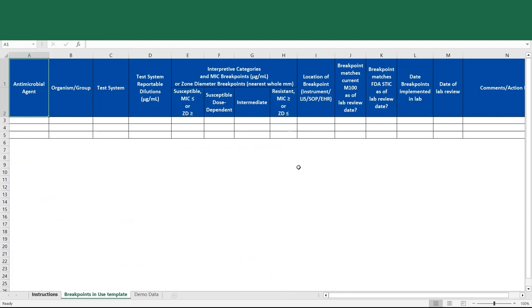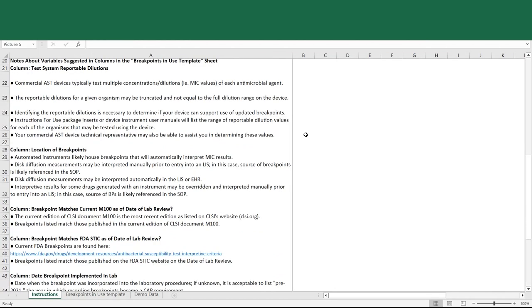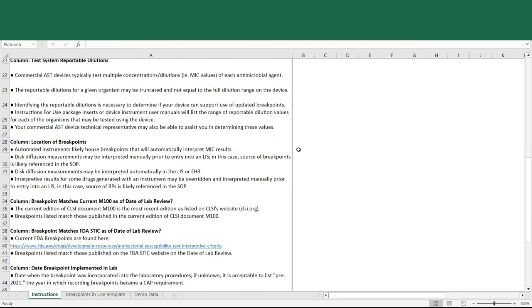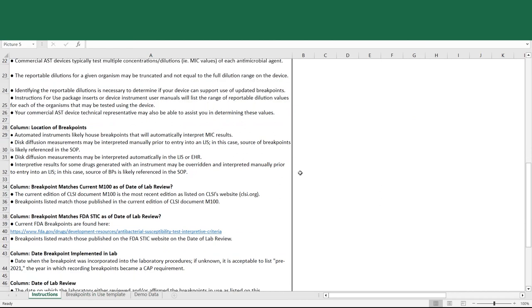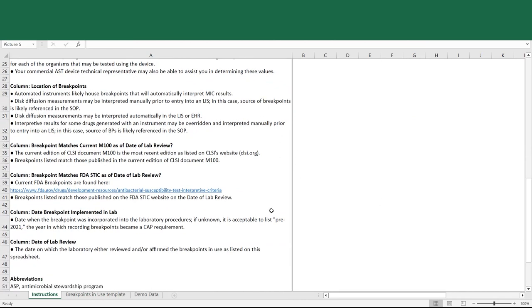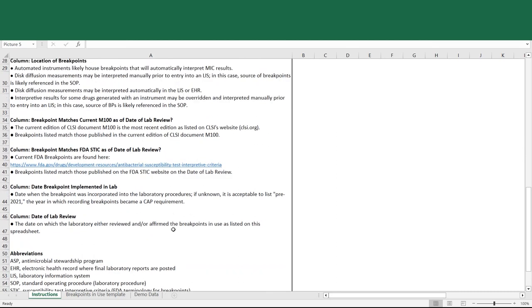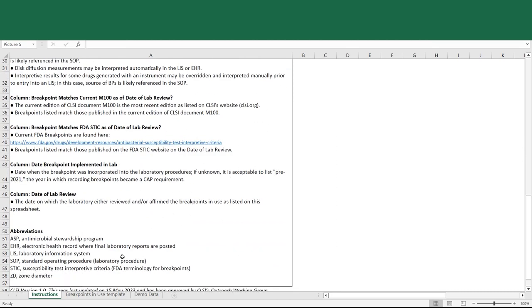So on the instructions page, we won't go through all of these right now, but you certainly should carefully read through all of these before attempting to fill out the form on your own. Lastly, there are common abbreviations provided.